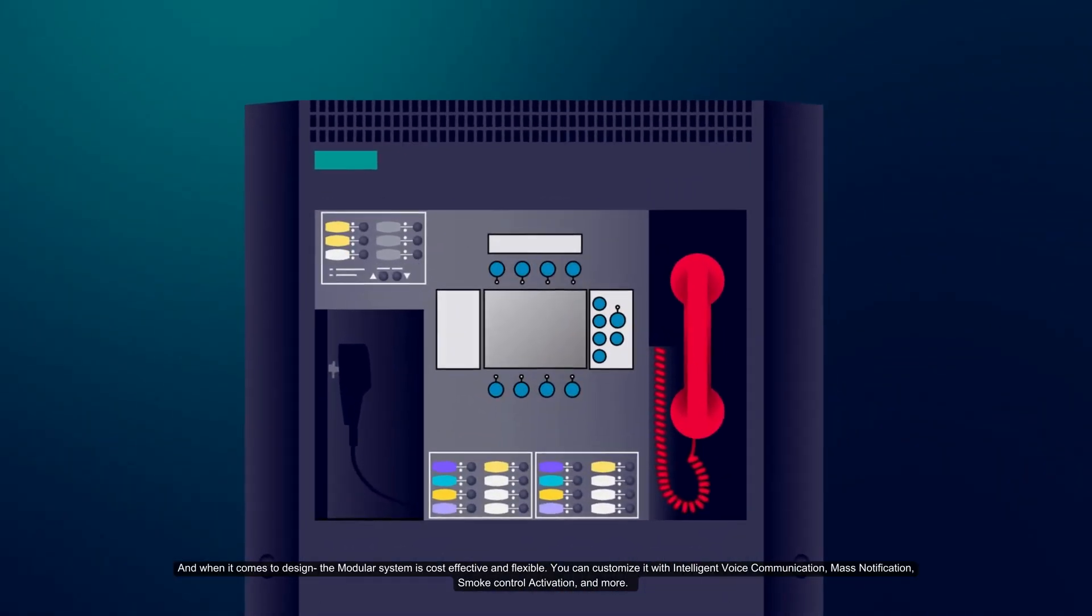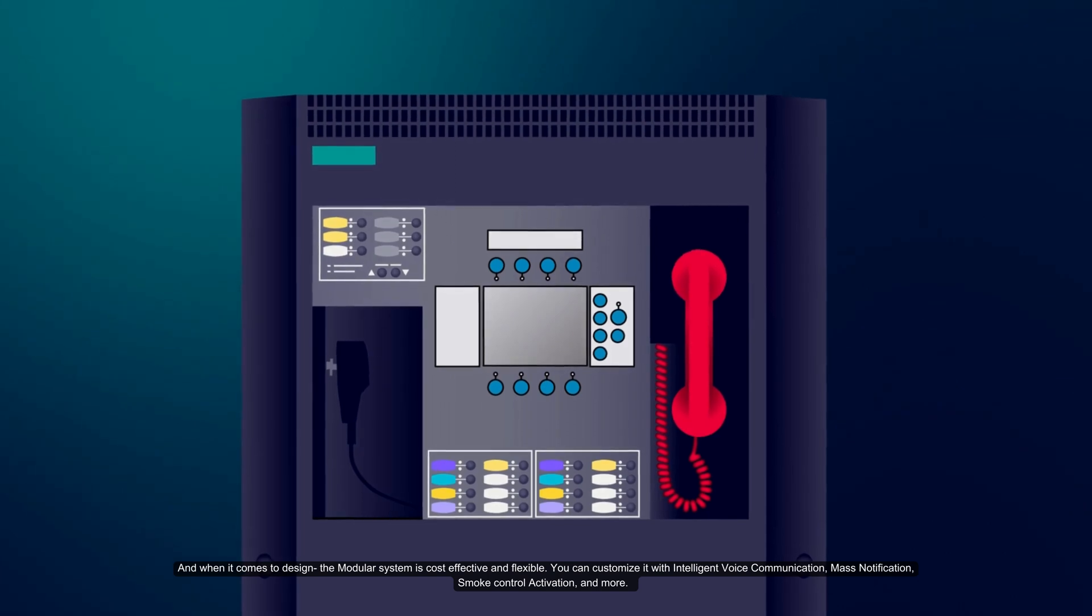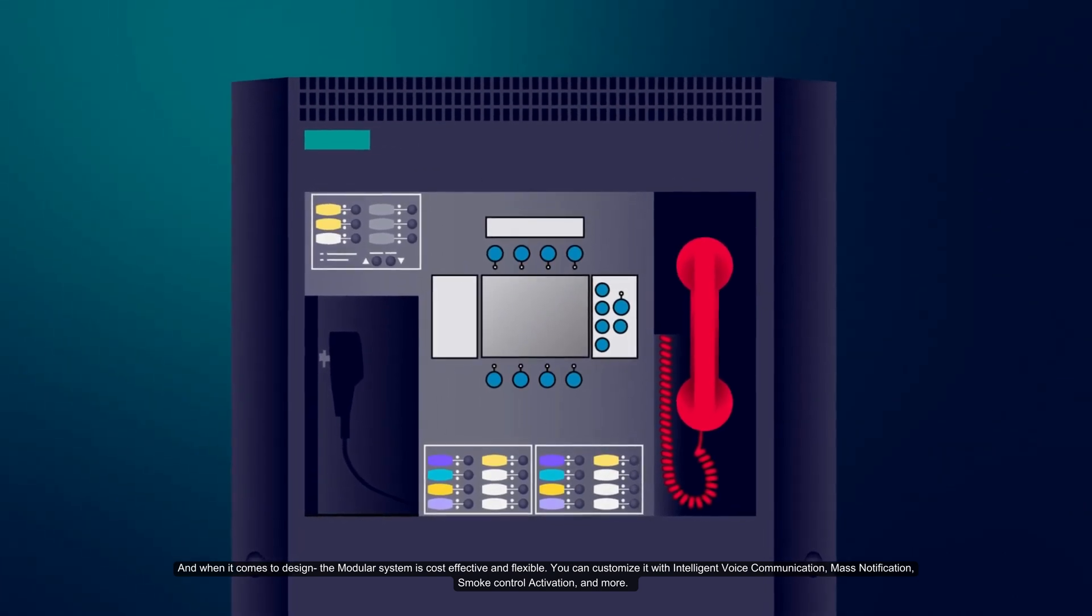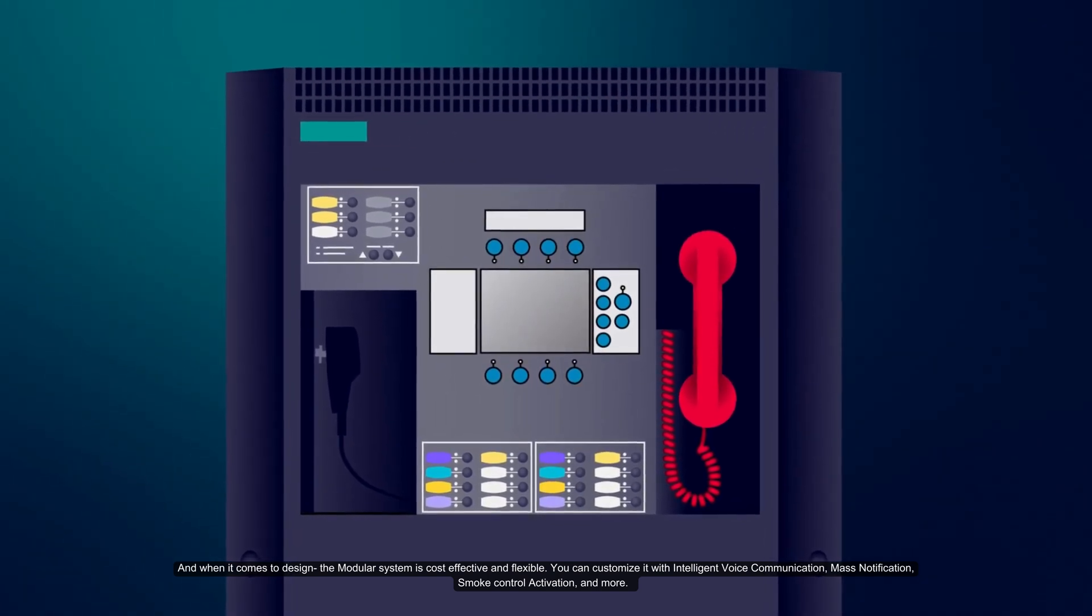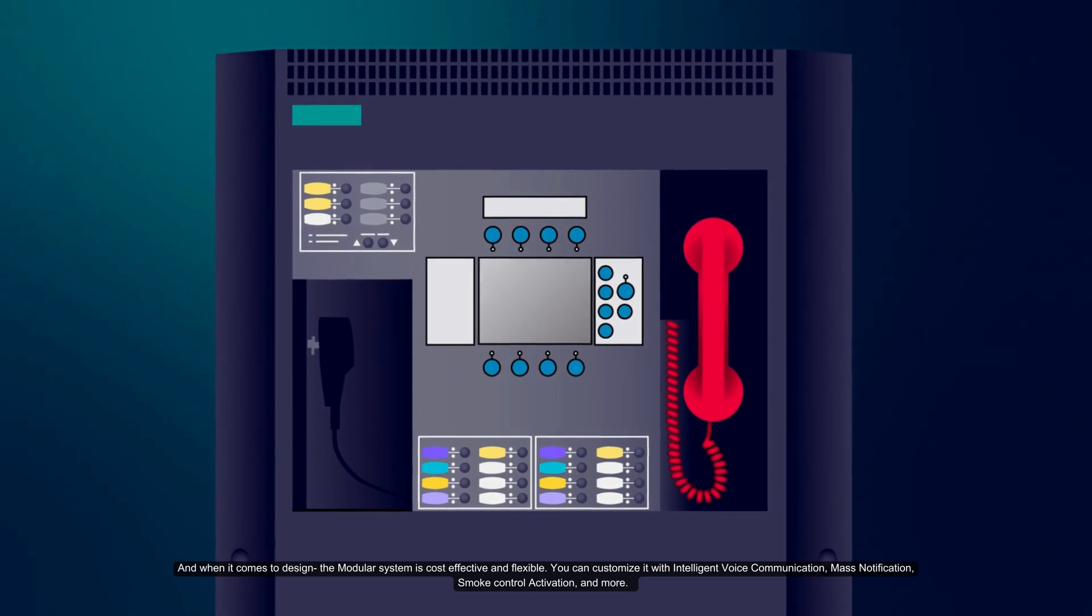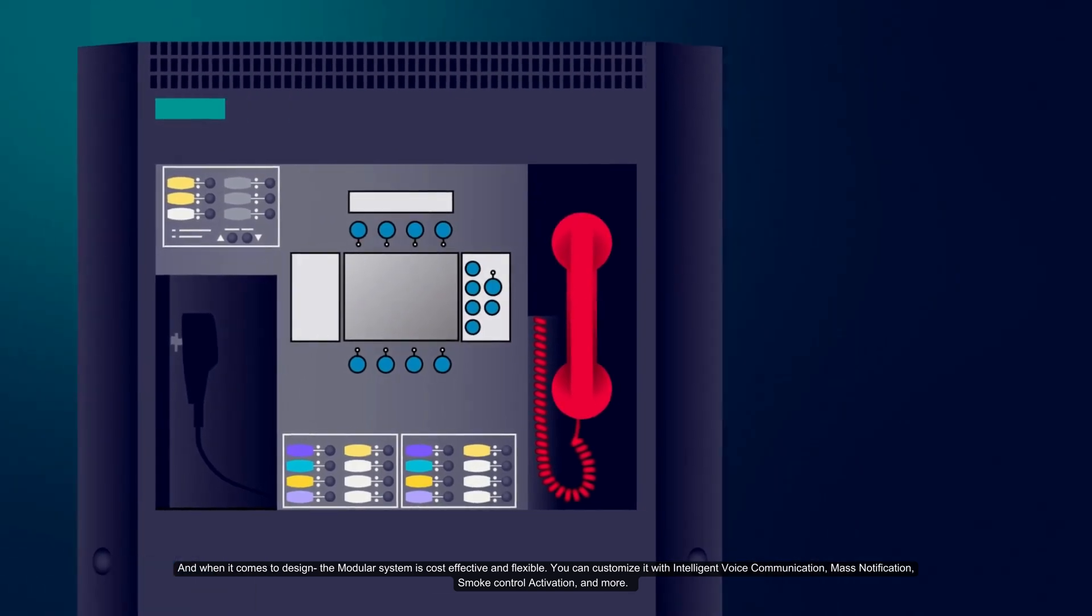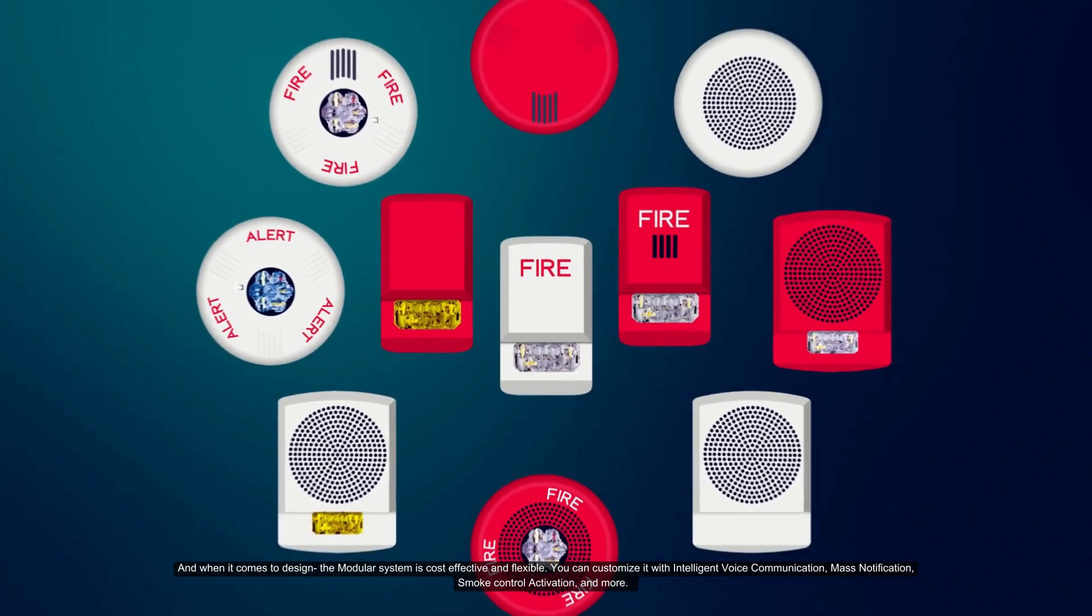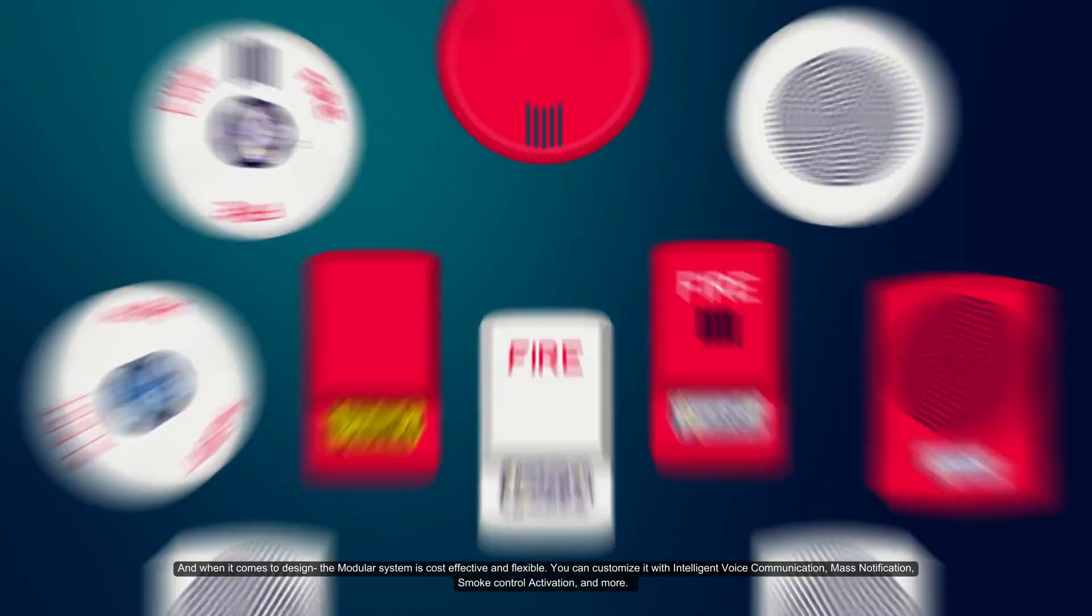And when it comes to design, the modular system is cost-effective and flexible. You can customize it with intelligent voice communication, mass notification, smoke control activation, and more.